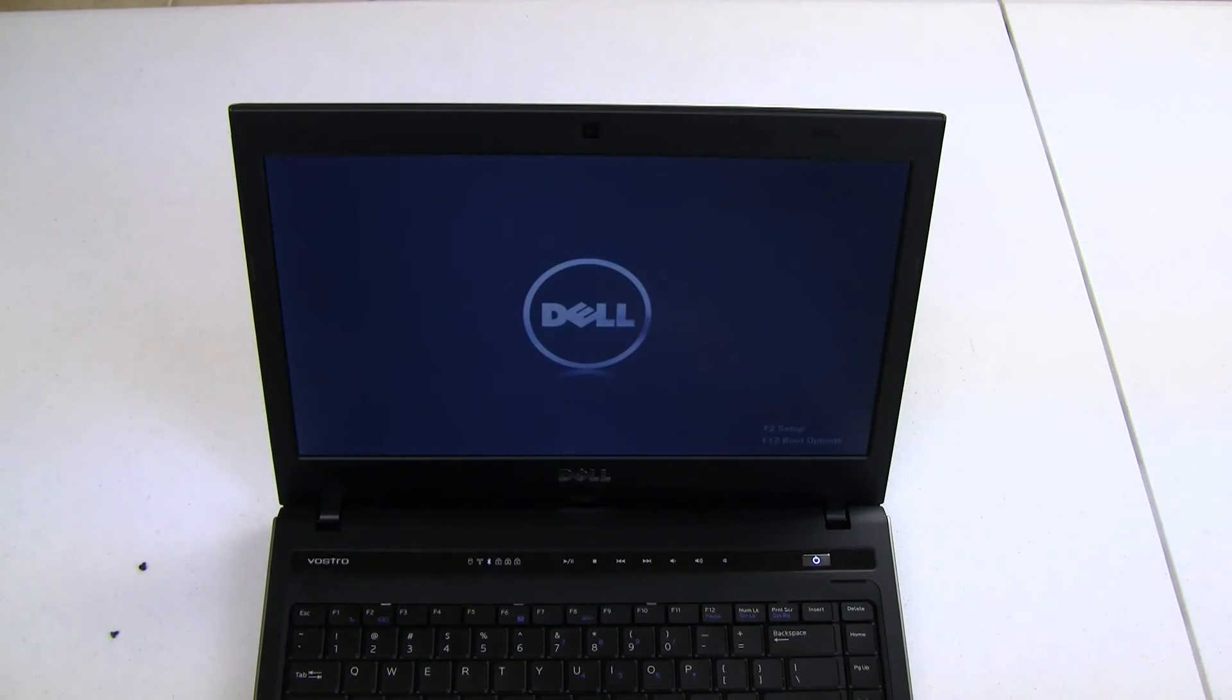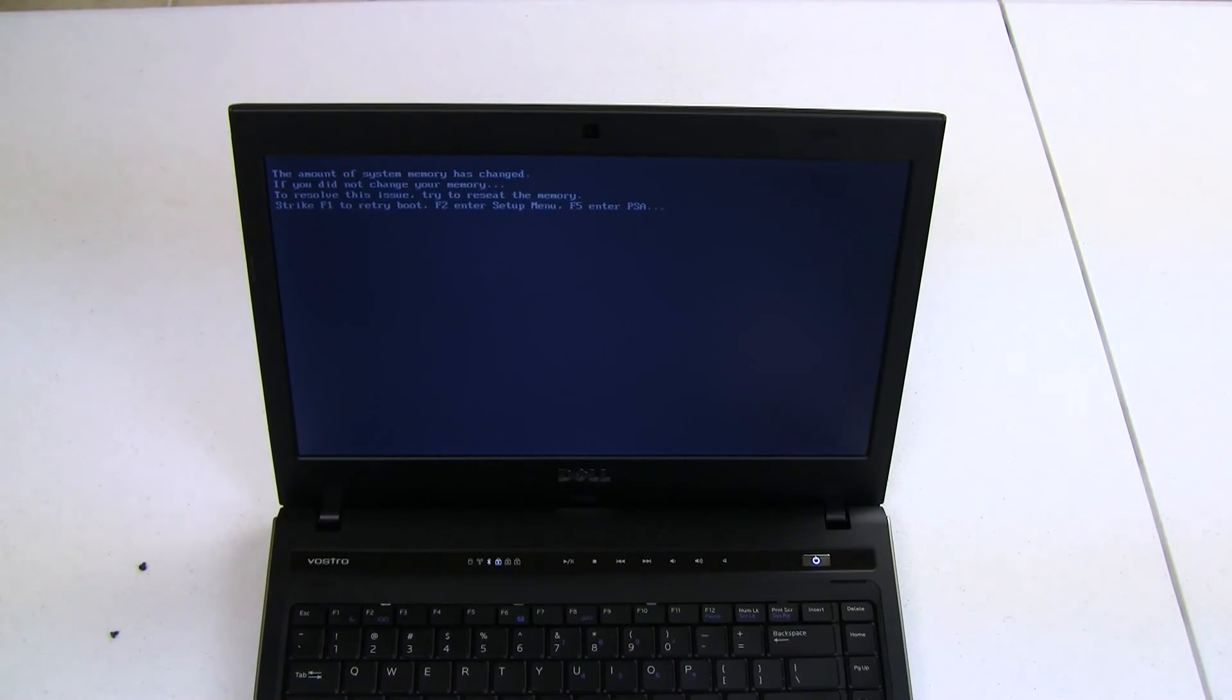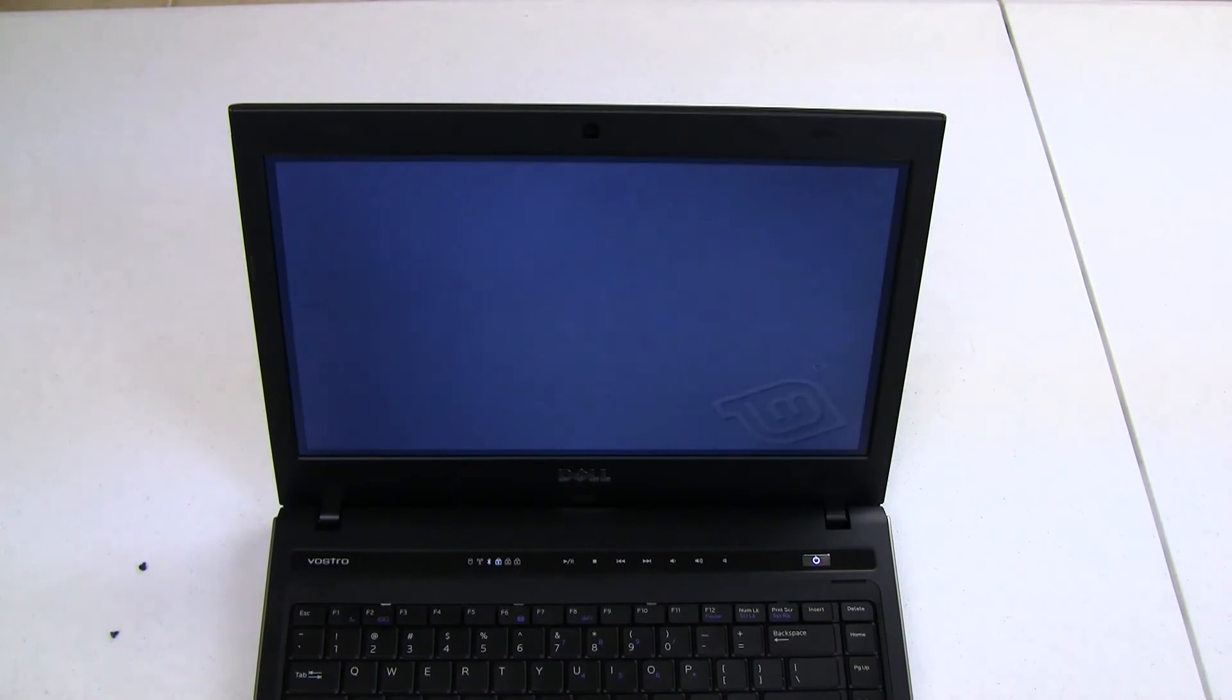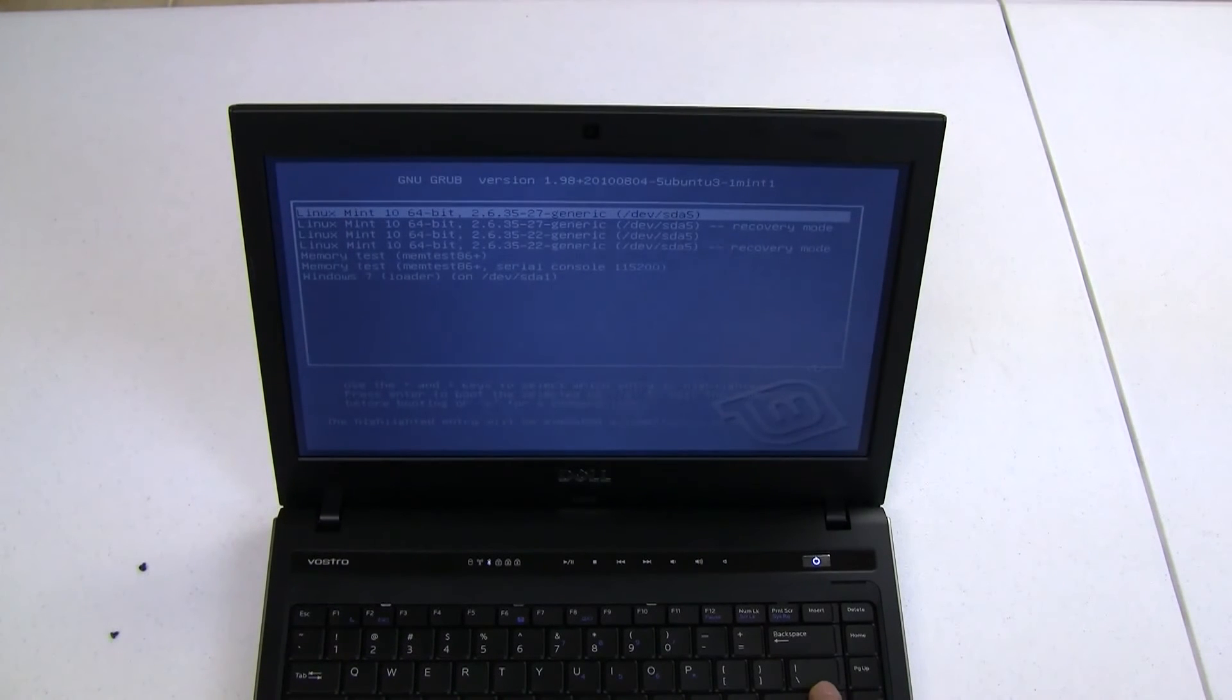We'll just let it boot up. It should go into Linux Mint. Currently, like I said, we're running Linux Mint. System memory has changed. That's cool. Go ahead and F1 to retry a boot. There we go. We're ready to boot into Linux Mint. This should be up in just a couple of seconds.